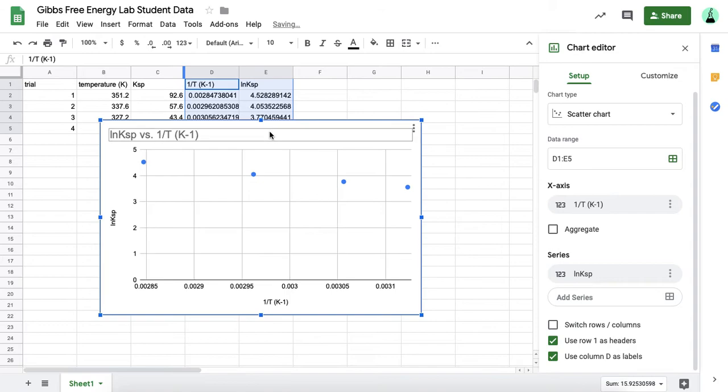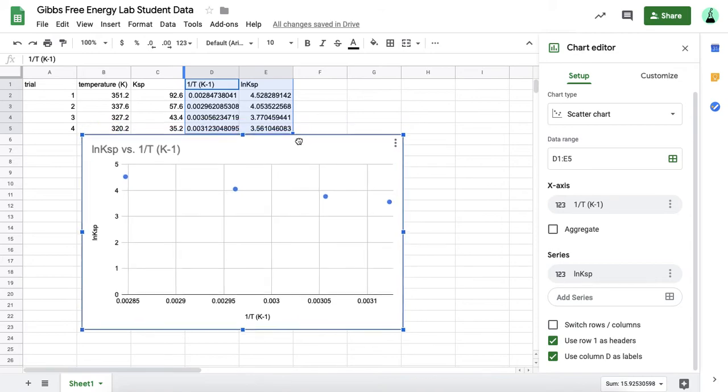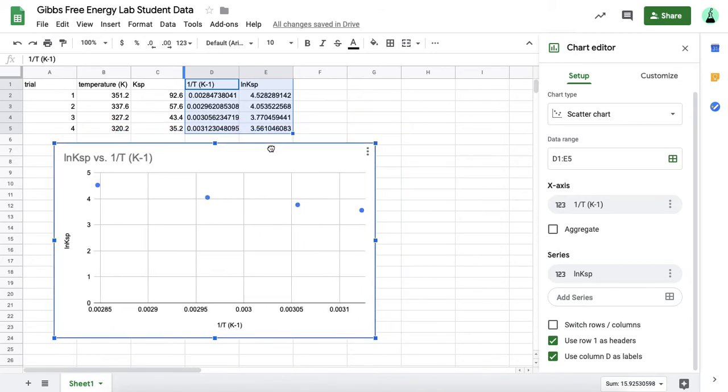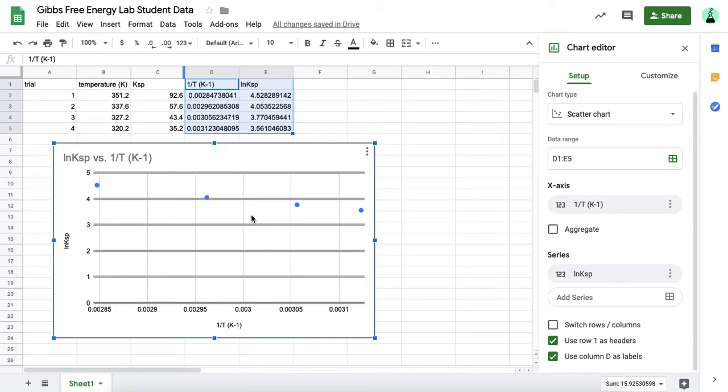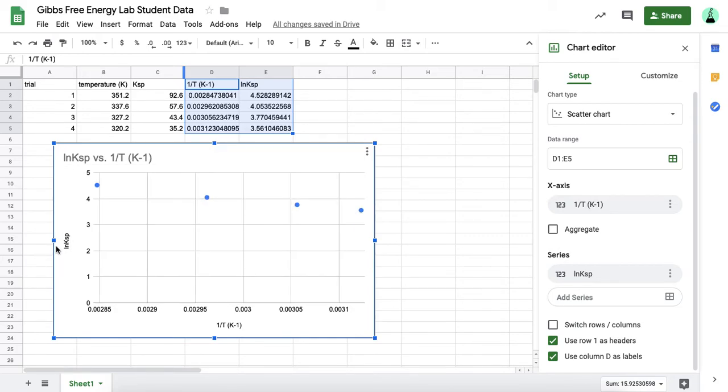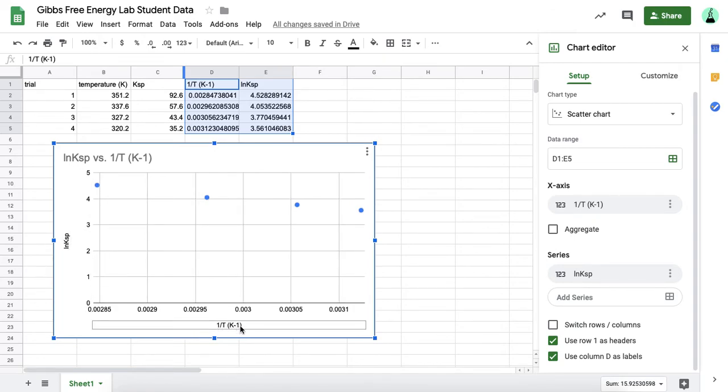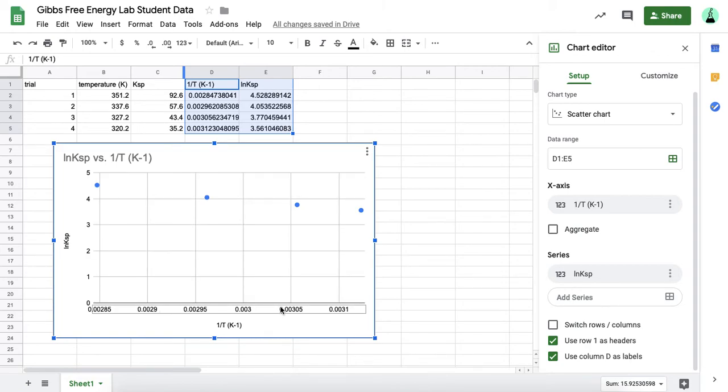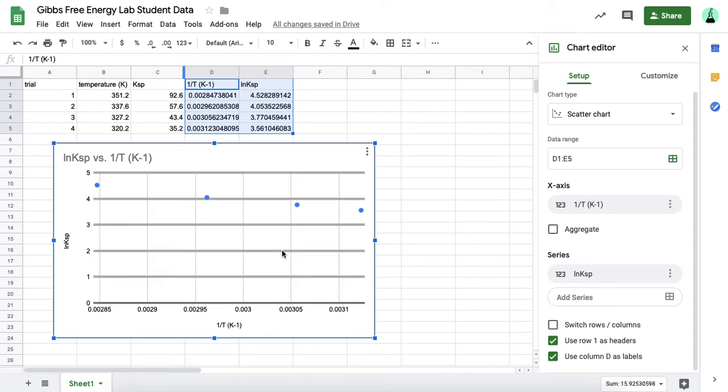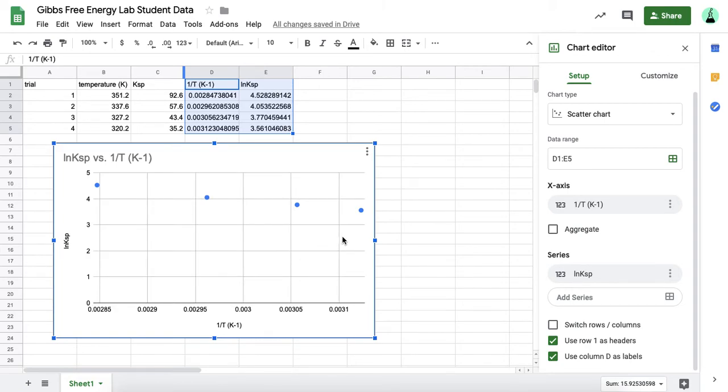Usually it's pretty good at figuring out what kind of chart you need. Here we have a scatter plot, and you can already see a pretty good relationship with our data. We have the natural log of the solubility product constant on the y-axis, and the inverse of the temperature in Kelvin on the x-axis. But there's a couple things you want to do to this graph before you turn it in to me.